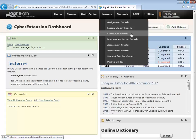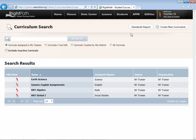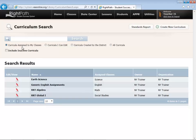The first method we're going to talk about would be the Curriculum Search. From the Lessons menu, you'll click on Curriculum Search, and you can see here there's a search box, and then there's also criteria for which you would be seeing. You're defaulted to view the curricula assigned to My Classes.